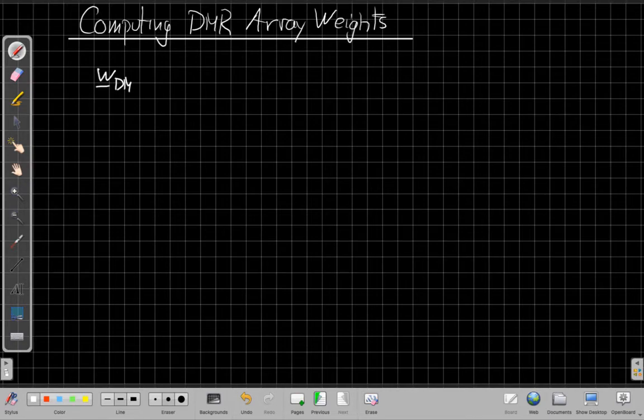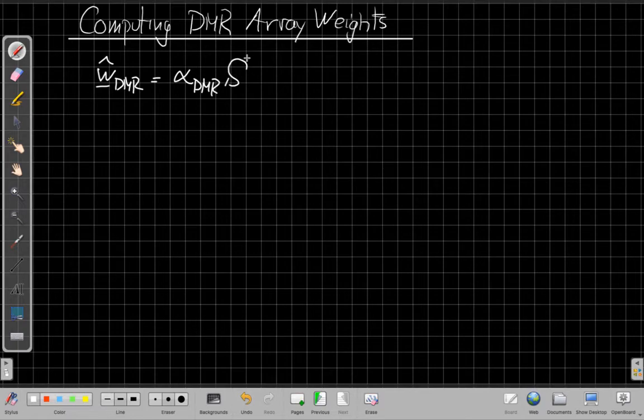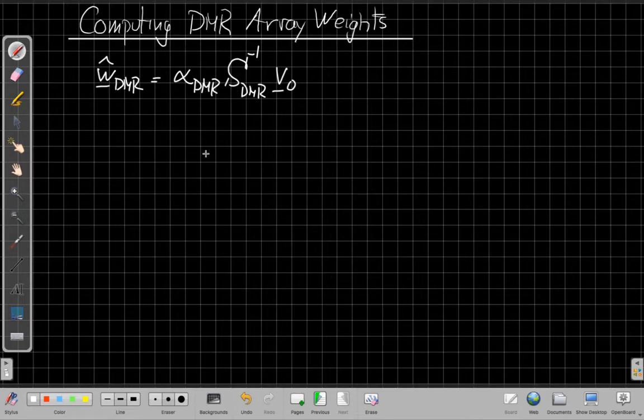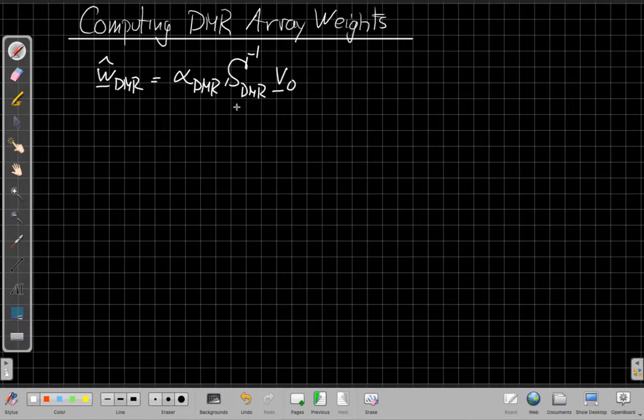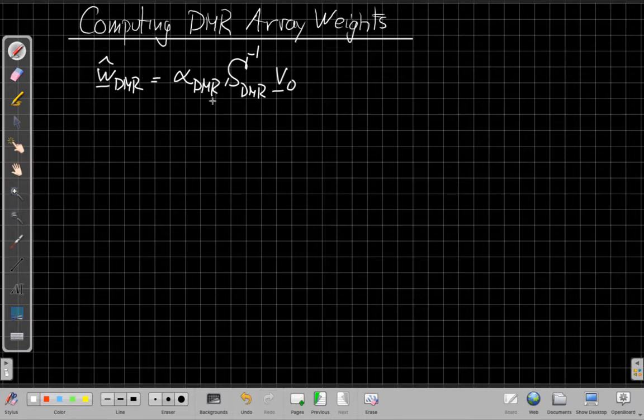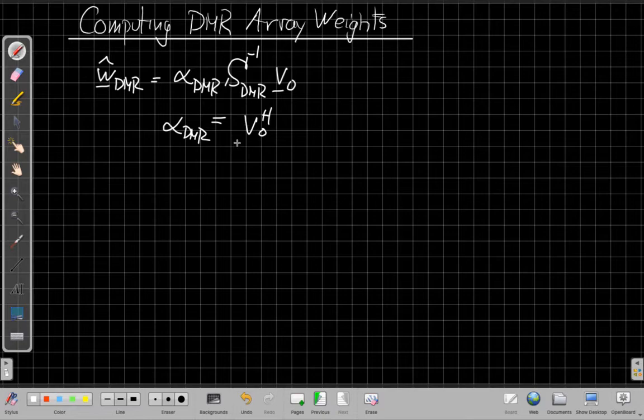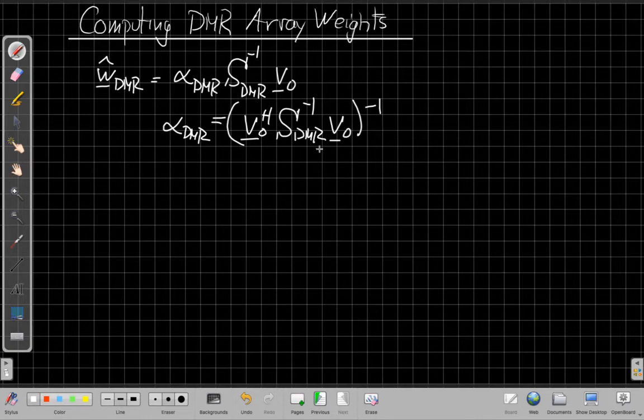And so once we've done this, we put this to get back together, we've now got a new matrix. We don't even have to put it back together because the next thing we want is its inverse. So now that we've got this modified covariance matrix that fits this structure, the DMR estimated array weights will be some gain term. This is an alpha type term for DMR. And then instead of inverting the sample matrix, I invert this constrained or structured covariance matrix and multiply that by v0.